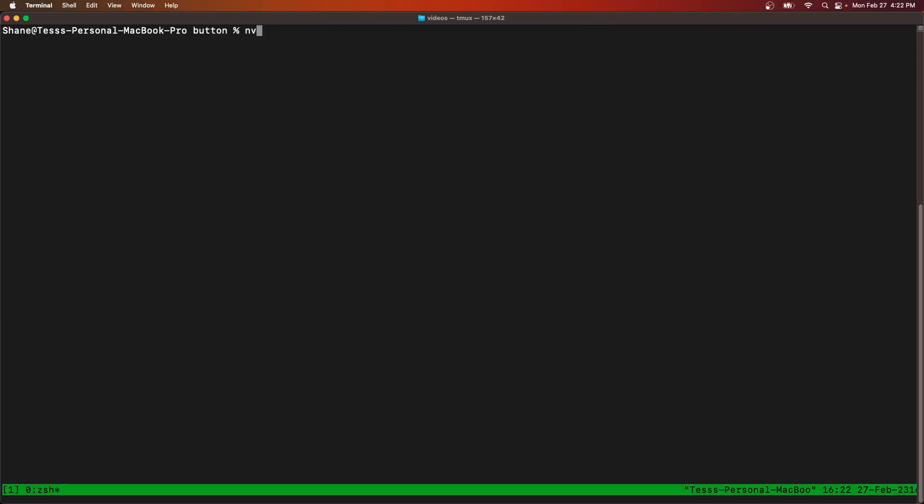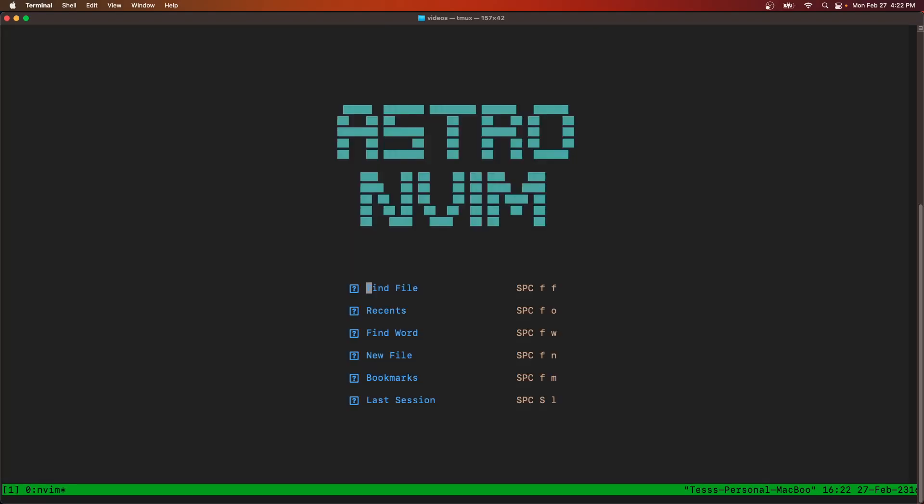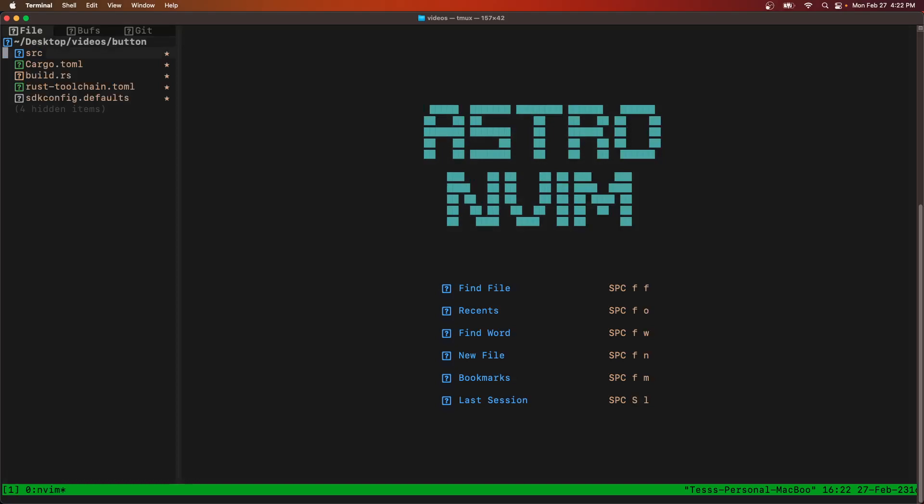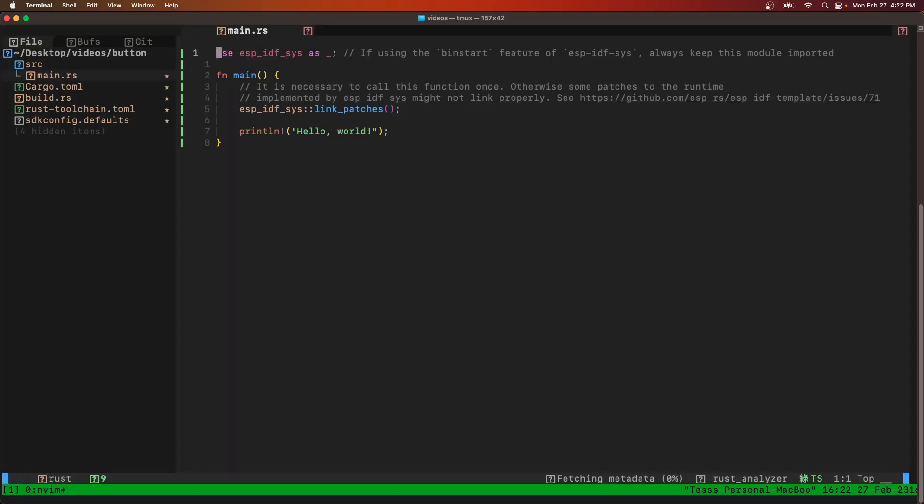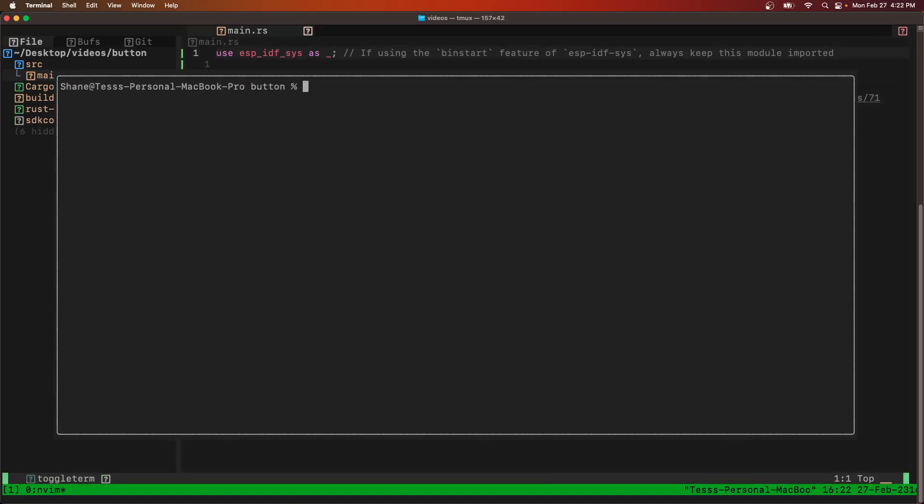We'll go into button and see what we got. Another hello world program. Since the build times take a long time, we're going to start building right now with cargo build. Just let that build in the background.